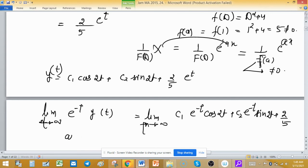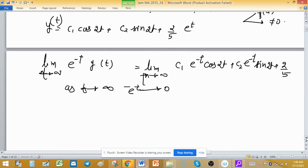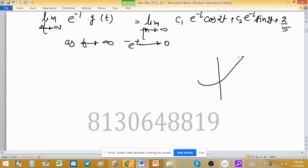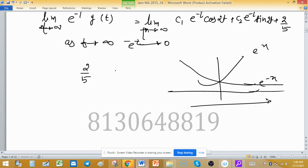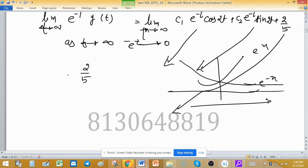As t tends to infinity, e raised to the power minus t goes to zero. We can see this from the graph: the graph of e^(−x) approaches zero as x approaches infinity. So the first two terms go to zero, and we are left with 2/5. Therefore, the limit as t tends to infinity of e^(−t)·y(t) equals 2/5. Option B is correct.